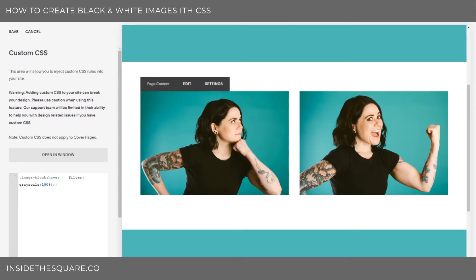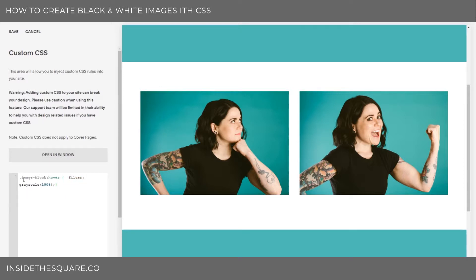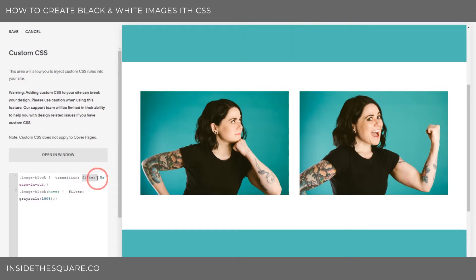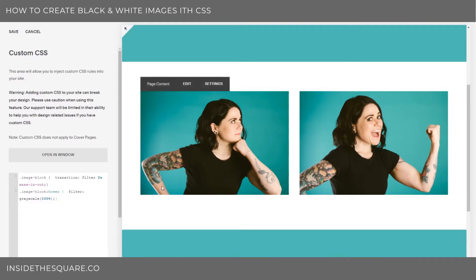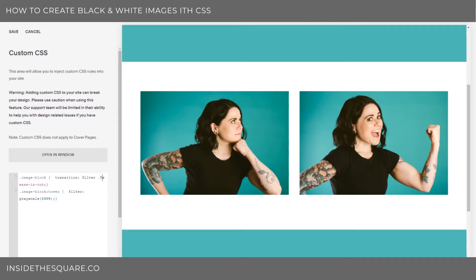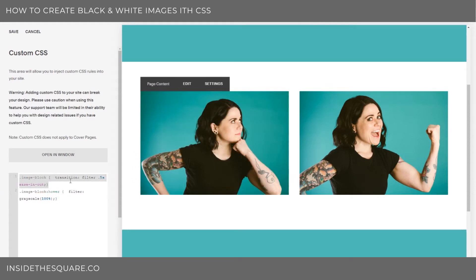If you'd like that transition to be a little bit smoother, we can do that by adding a transition on the filter and giving it a time duration. This code is also beneath the video. We're telling the computer: with this image block, I want a transition effect — when you apply the filter, wait half a second and ease it in. I'll change it to two seconds so we can really see the impact. Now it takes a full two seconds to go black and white, and when I unhover, we're back to full color. Normally I work with about half a second to make it smoother and not so sudden.